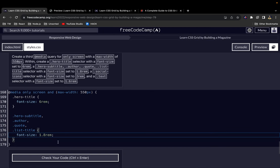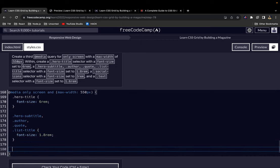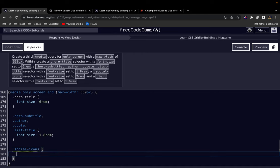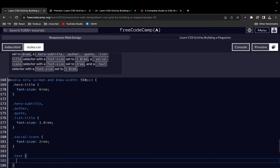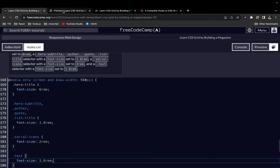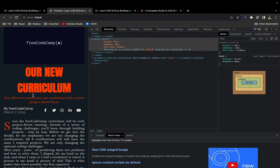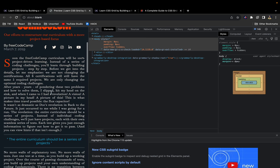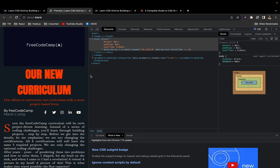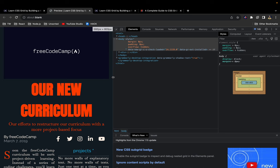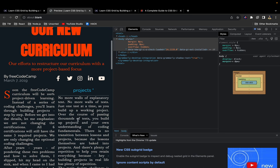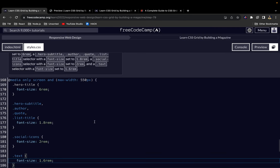Now let's work on the social icons. .social-icons, and for social icons we want to give it a font-size of 2rem. Finally, let's do .text and for text, let's do a font-size of 1.6rem. So on smaller screen sizes we have smaller text, and yeah, it looks good that way. So when the screen size is slightly larger, you see our text also increases, which is exactly how we want it.